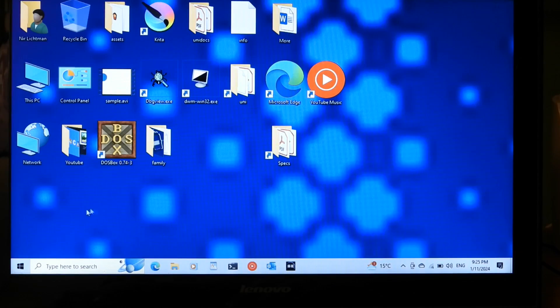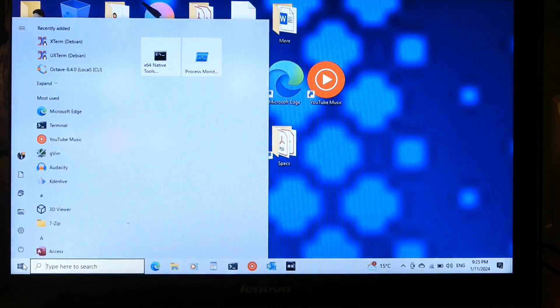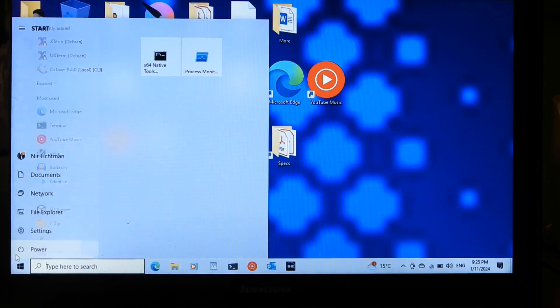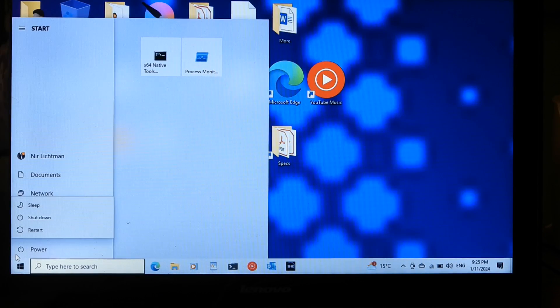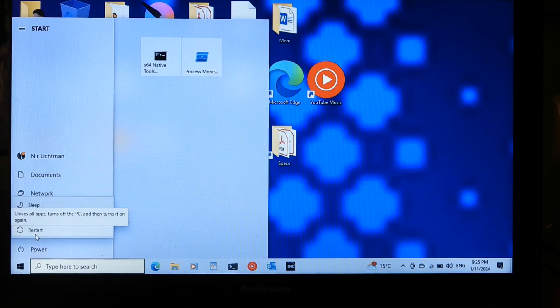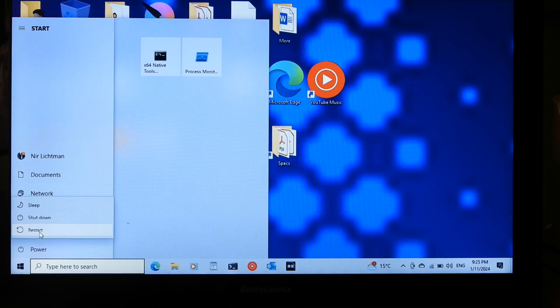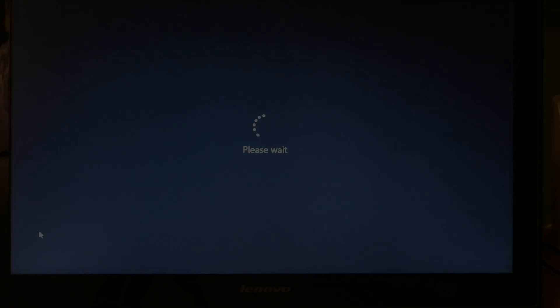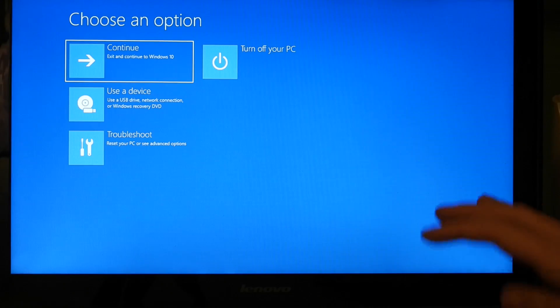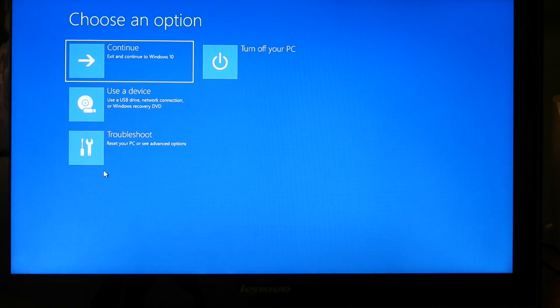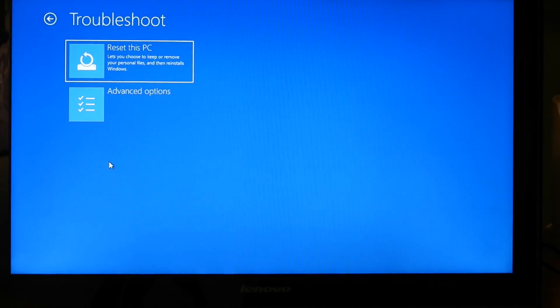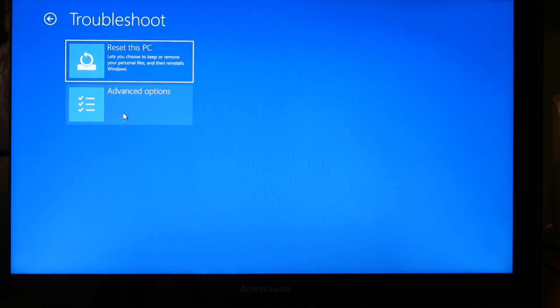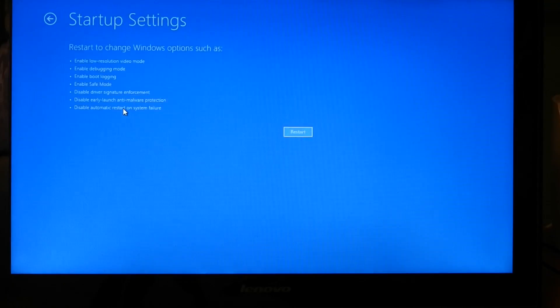First thing you're going to want to do is actually go to the Start menu and go to the Power options. While pressing on restart, hold the Shift and press restart with Shift. Afterwards, Windows will change to something like this, and you're going to want to press on Troubleshoot, Advanced Options, Startup Settings.